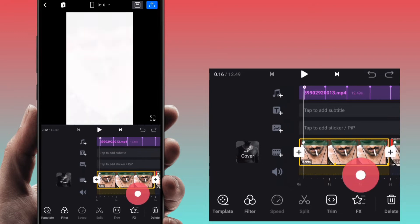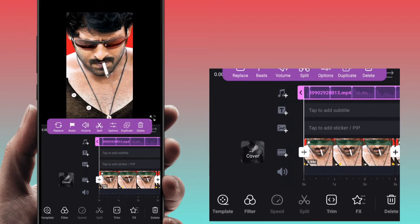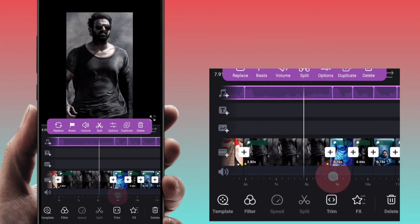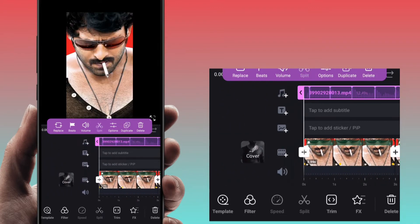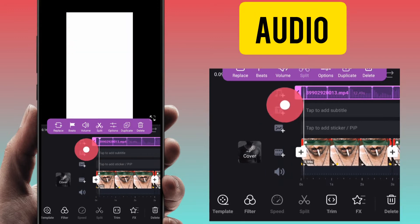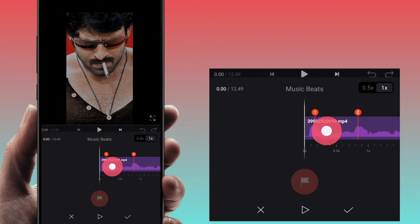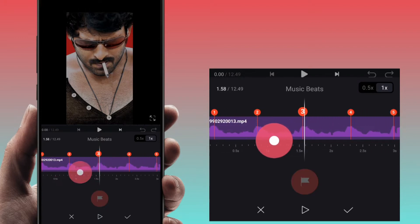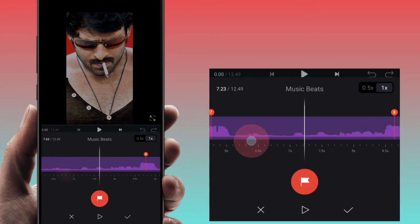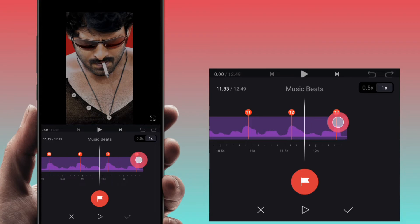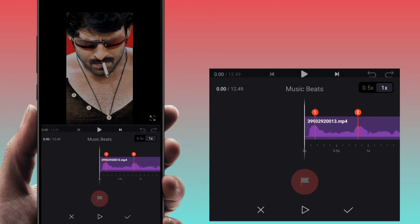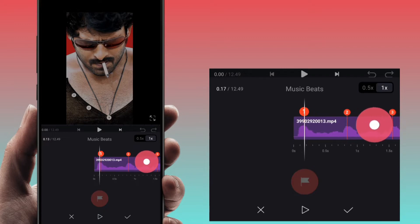Now I will show you the tutorial, so let's add everything to this video. First I will import the audio. Here you can import the 8 photos as well. So you can import the audio — this is the audio.